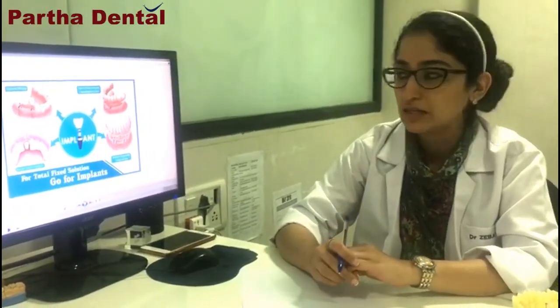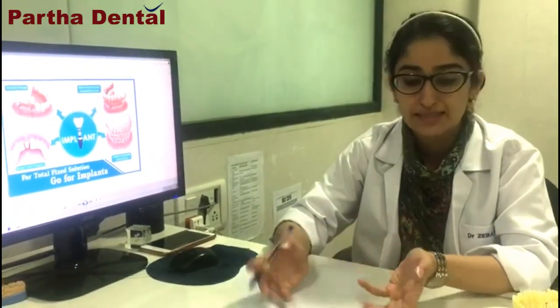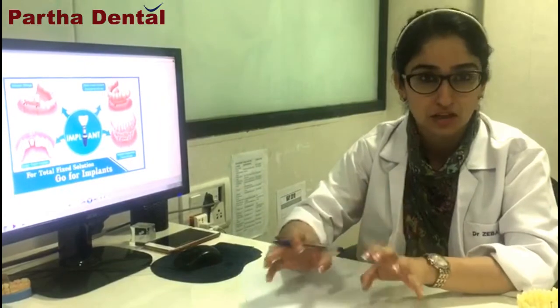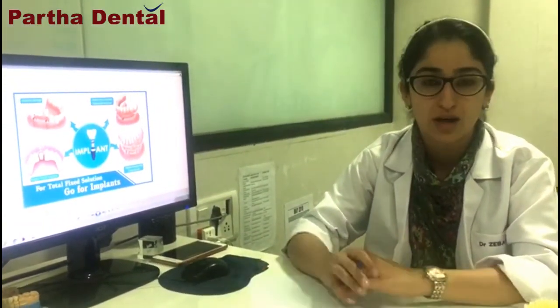In Partha Dental Belenubran branch, we are placing implants on a regular basis. If any of you are having a missing tooth or many missing teeth, please come down to our clinic and we will take care of the problem that you have. Thank you.